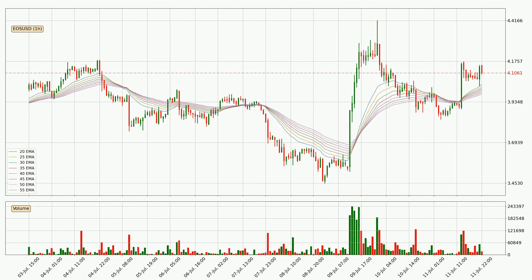Looking at the hourly exponential moving averages, the current price is above the hourly ribbon, which is generally bullish and the ribbon could play as a support, so it is to watch if the price could bounce off it. The current price to watch is around 3.98. However, the ribbon is compressed, which means the current trend is not very strong and a trend change could be expected.